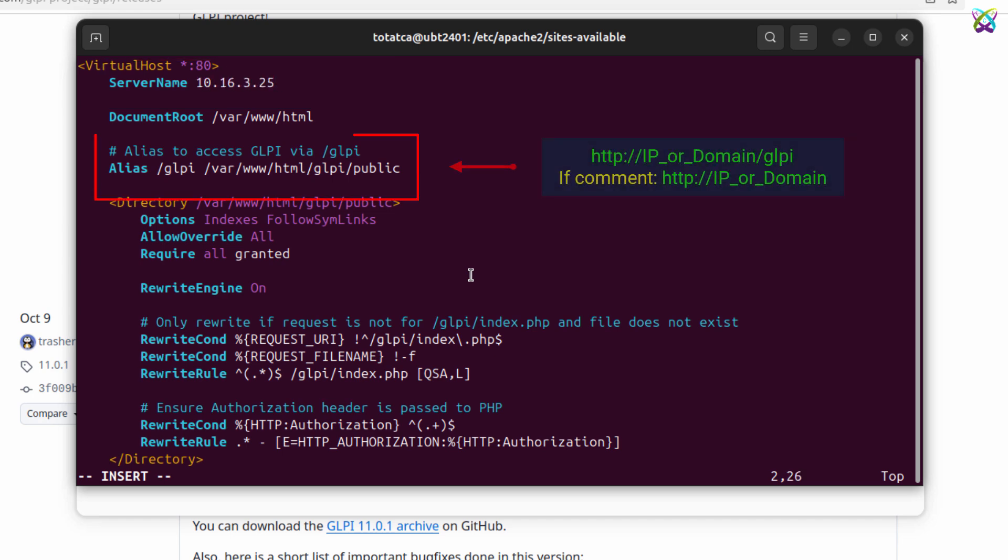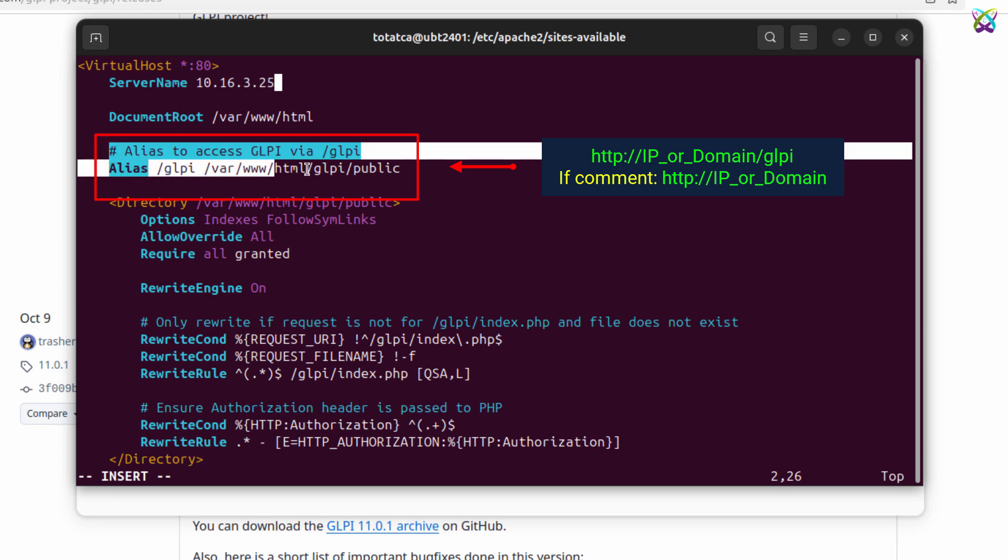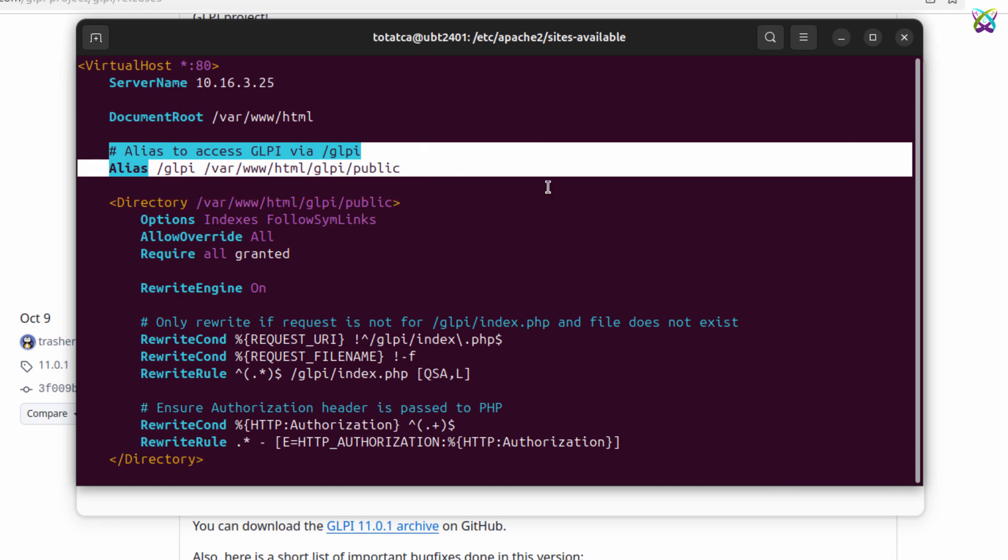In the alias line, you can customize how you want to access GLPI. If you want to use slash GLPI, keep or set the alias. If you want to access it directly via IP or domain, you can comment this line alias. OK, save and exit the configuration file.